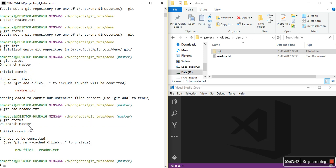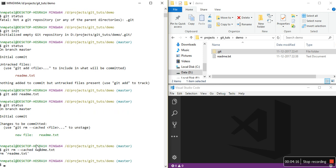Now git status shows 'changes to be committed' and git also gives hints — if we have done something mistakenly we can undo that change. If I don't want to commit a temporary file, I can unstage it using git rm. See, rm means remove — the file is not actually deleted from disk, but it is removed from source control, so they are not versioning that file anymore.